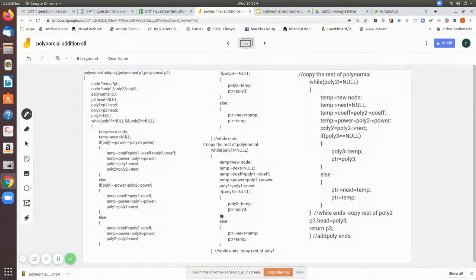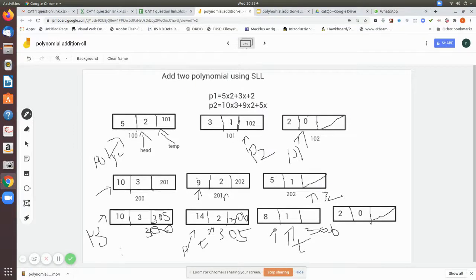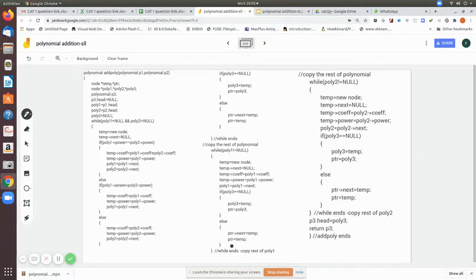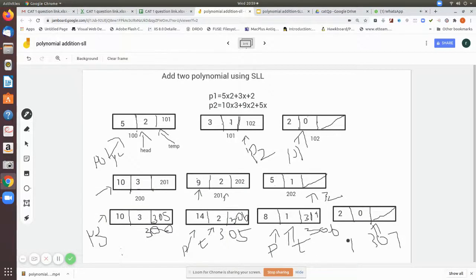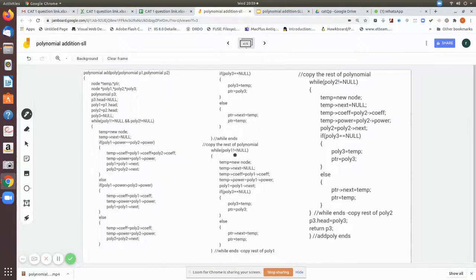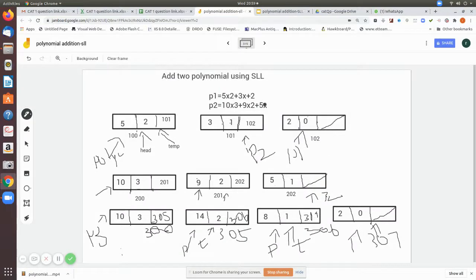Ptr next is assigned the temp node — for example, if it is at location 307, we write 307 into ptr next. Then ptr is moved to temp. All remaining values from poly one are copied this way. Similarly, if there were remaining values in poly two, the while poly two is not null loop would handle them. Since poly two already reached null, that loop does not execute.